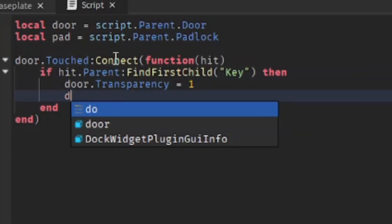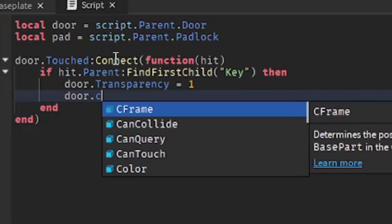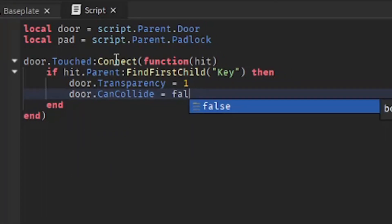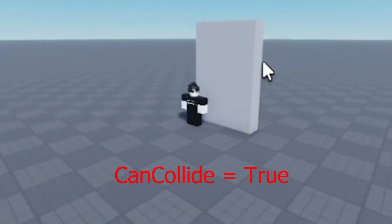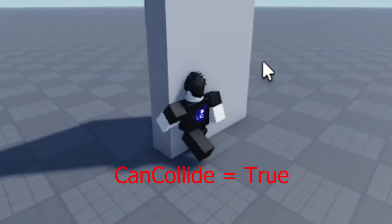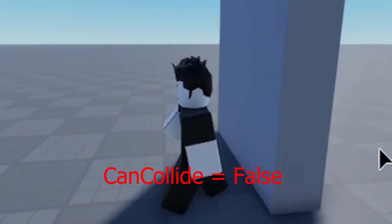Next we're going to make the part non-collidable: 'door.CanCollide = false'. When CanCollide is true, it acts as a wall. However, when it's false, you can walk right through it.